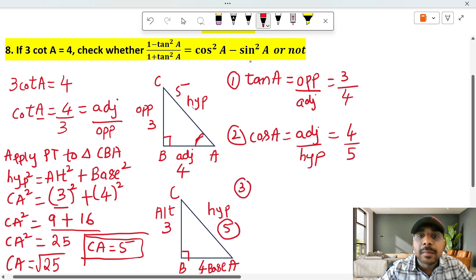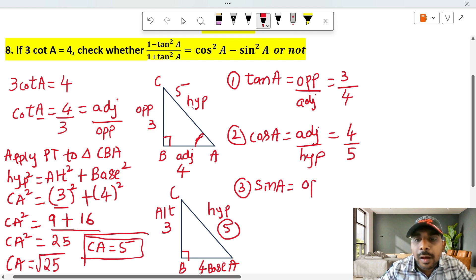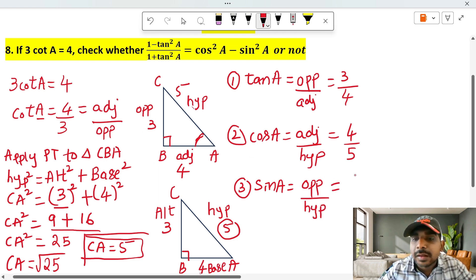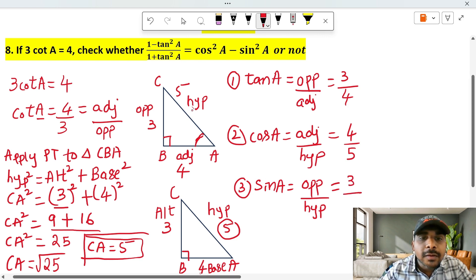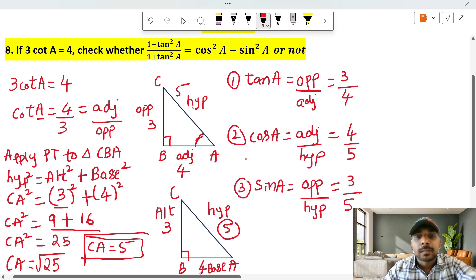Now let's find sin A. Sin formula is opposite by hypotenuse. Here the opposite value for angle A is 3, and the hypotenuse value is 5. So sin A equals 3 by 5.